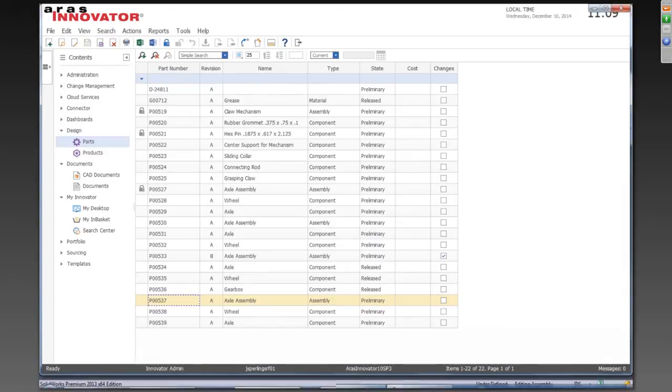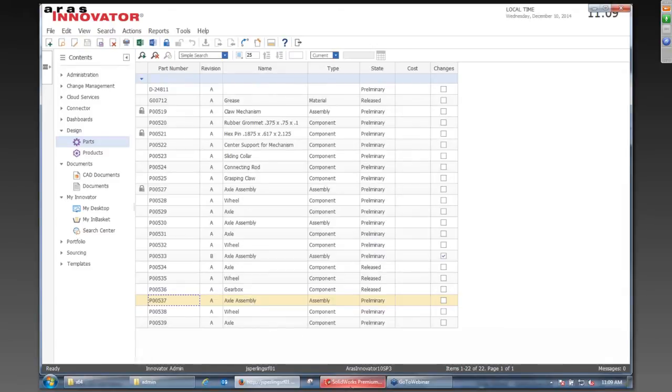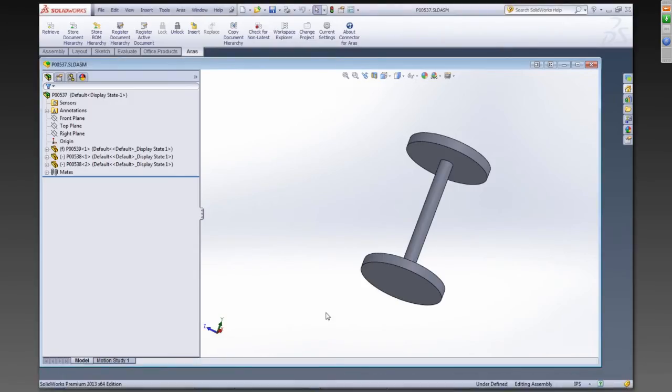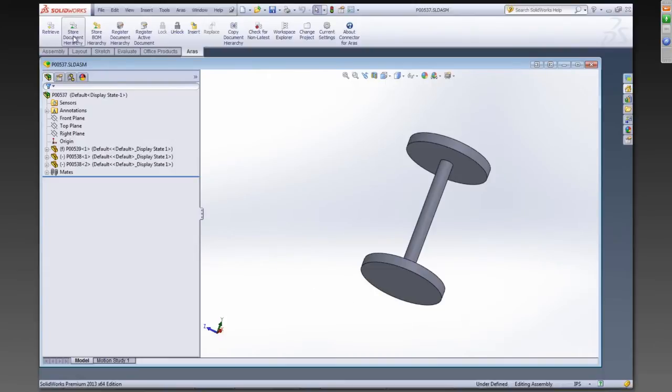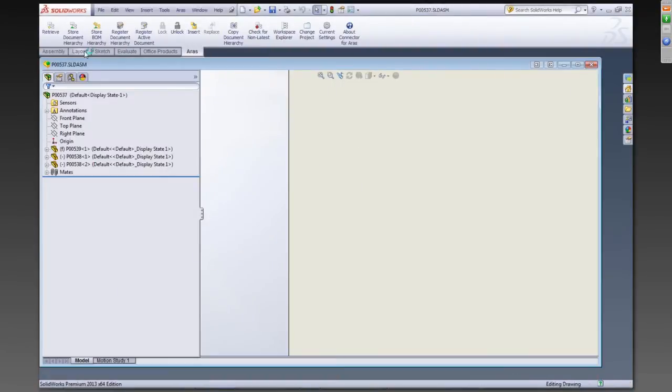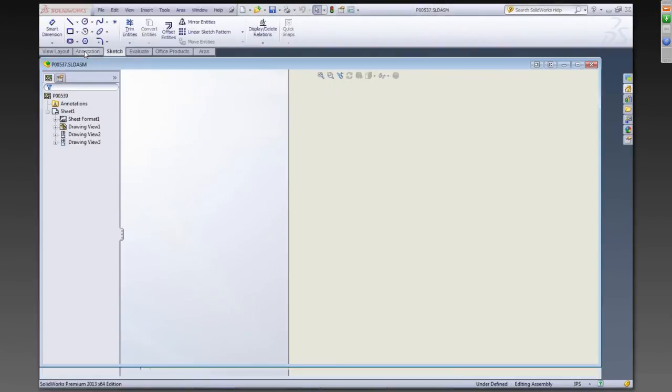All right, so let's go back into SOLIDWORKS, and now that we've basically registered these components, we can, at any time as we're going along through our design process, we can store the document hierarchy, which is basically save this model into PLM.